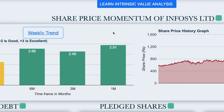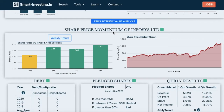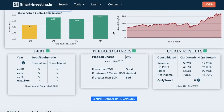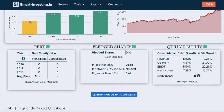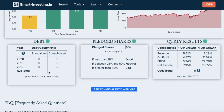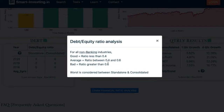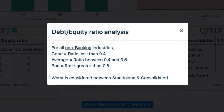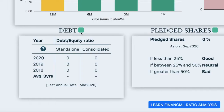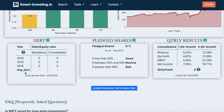The next section shows the debt analysis of the company via the debt-to-equity ratio. For all non-banking industries, a ratio less than 0.4 is considered as good, a ratio between 0.4 and 0.6 is considered as average, and a ratio greater than 0.6 is considered as bad. The average of the last three years is considered to provide the color code.